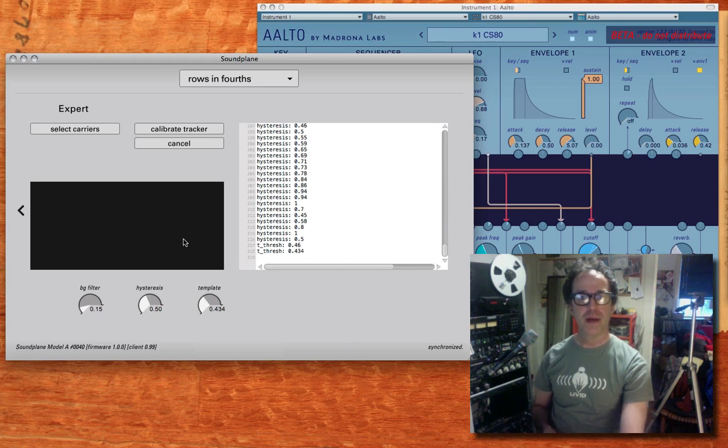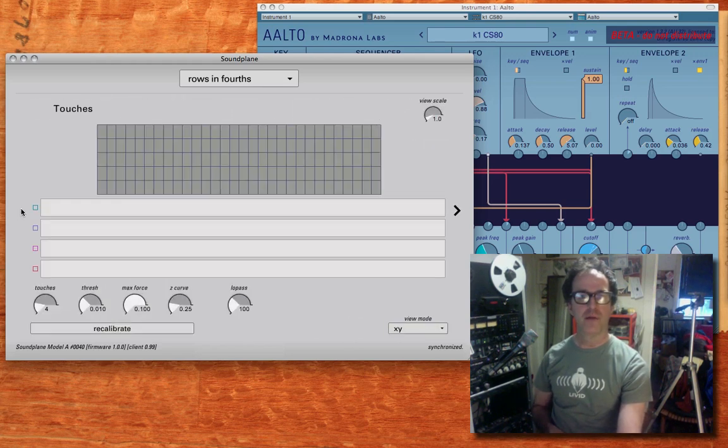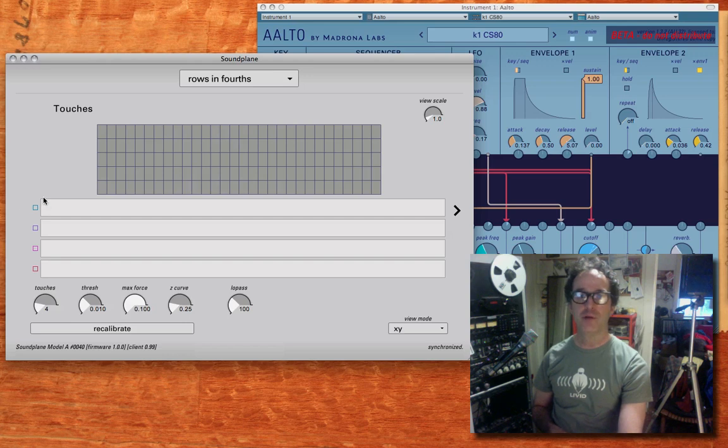So that's it. That's all for this. It got a little long-winded, but not too bad, I hope. I hope you're enjoying using your soundplanes more with the new calibration software. Stay tuned for more developments.